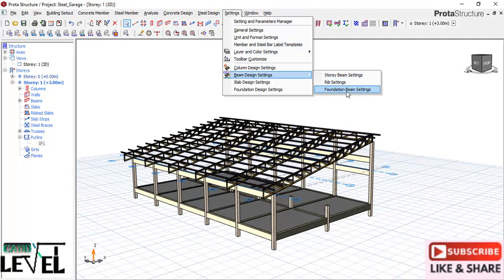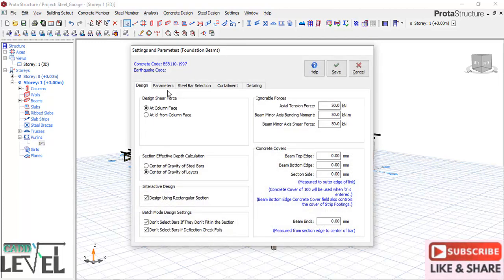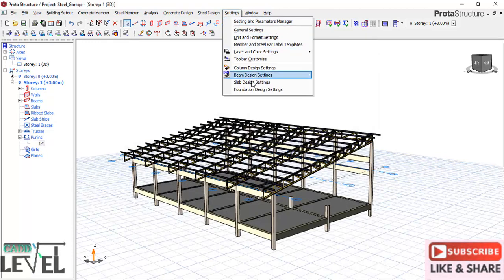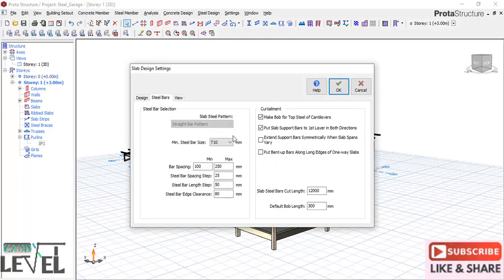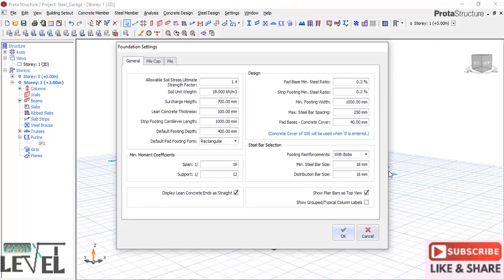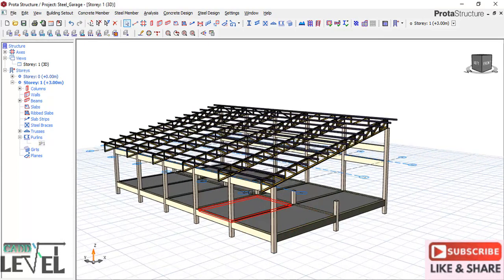Go back to settings again and look at the foundation beam setting. In the foundation beam setting, check that the maximum steel bars and minimum are selected. Save it. Go back again to settings and check the slab settings - ensure the T-bars of the slab are selected; the program will automatically select the sizes capable of withstanding the loads. Click OK. Go back to settings for foundation setting - check all settings to ensure the property bars are correct. I will be using 12 as the main steel bar size. Click OK.